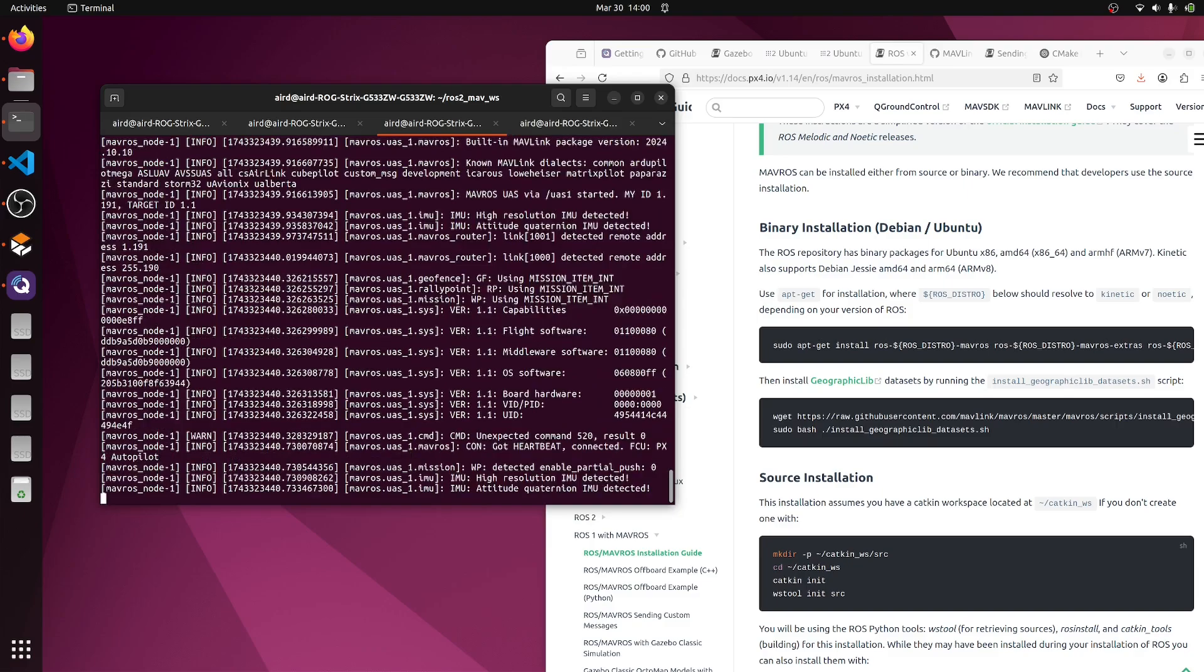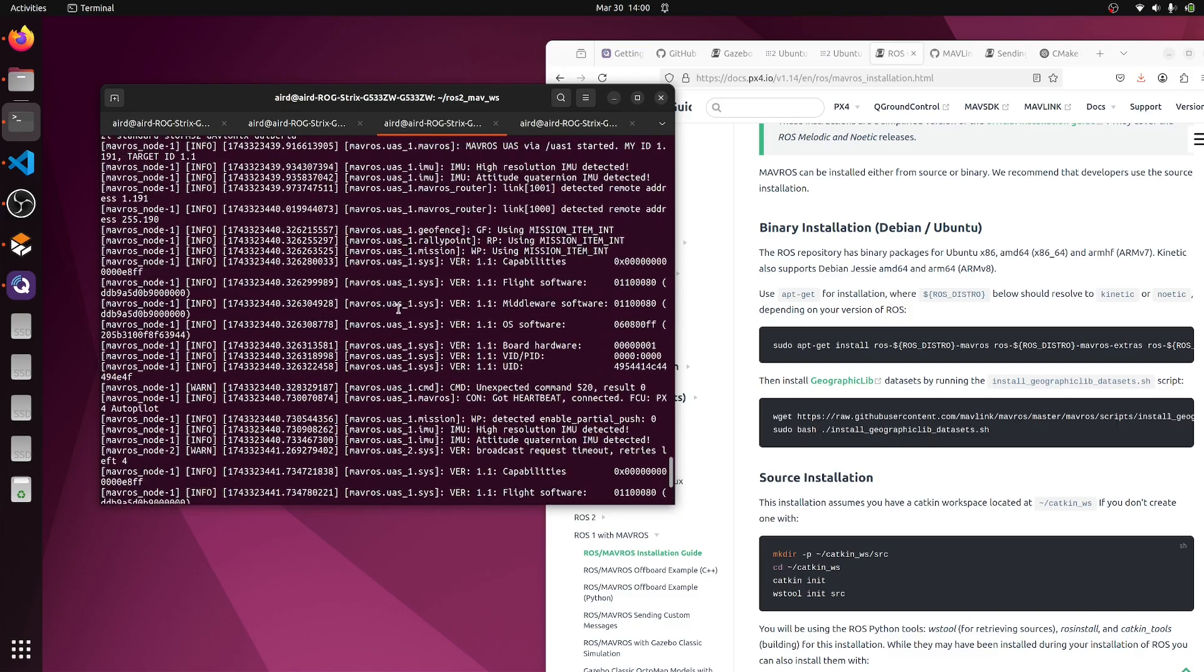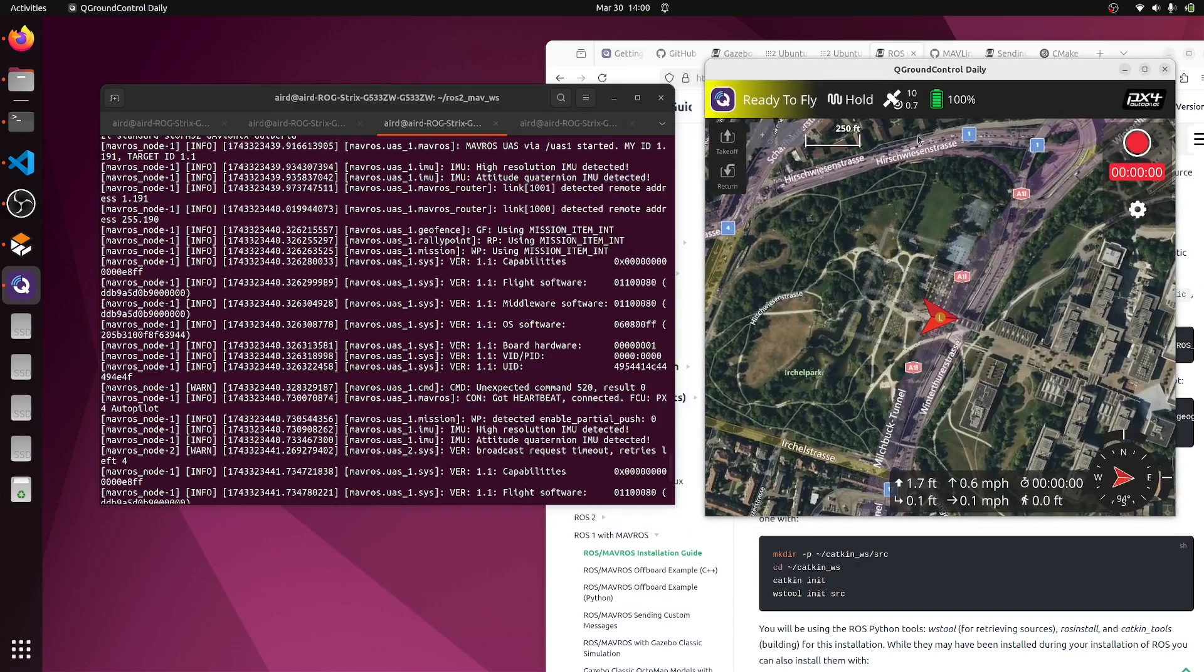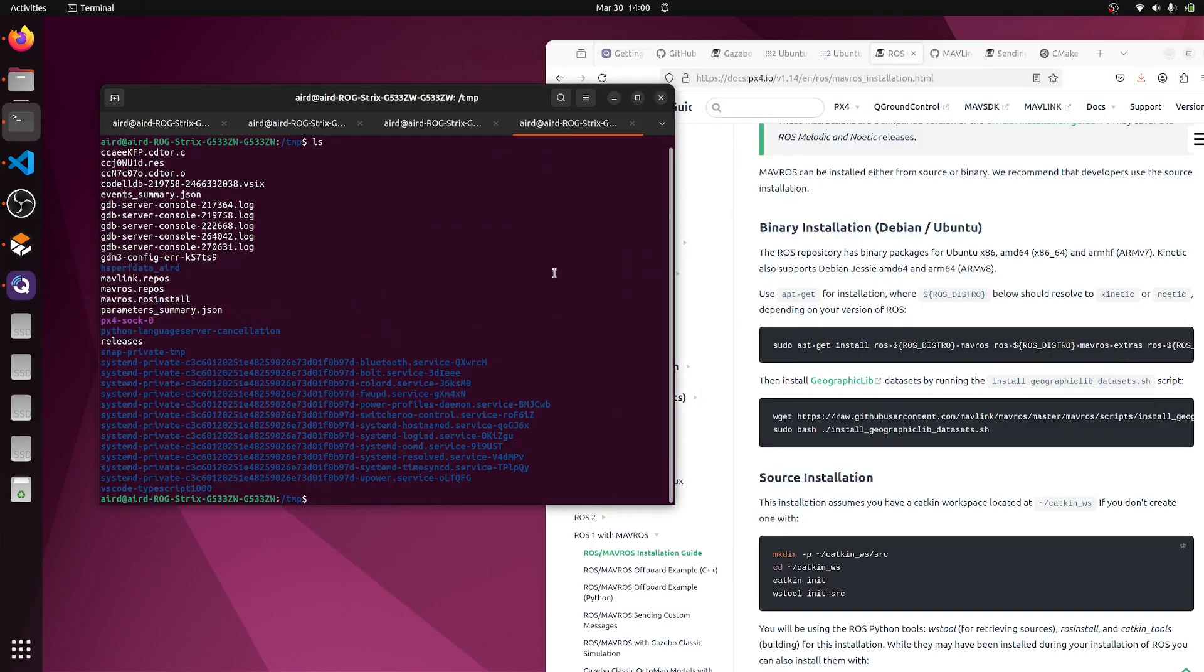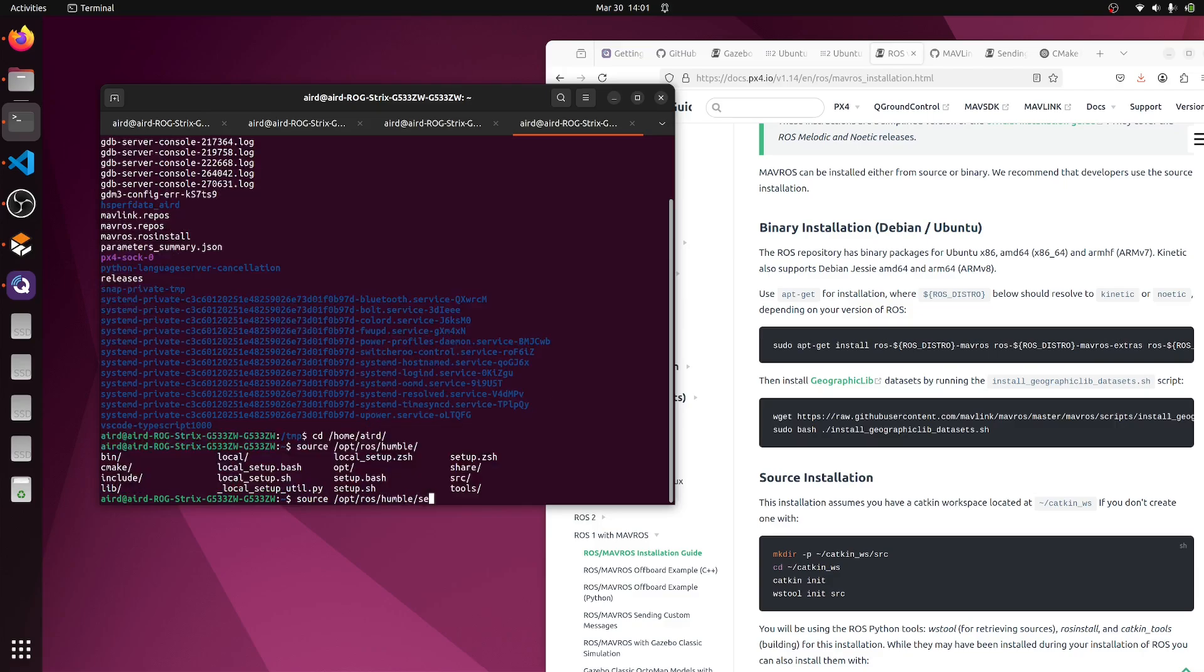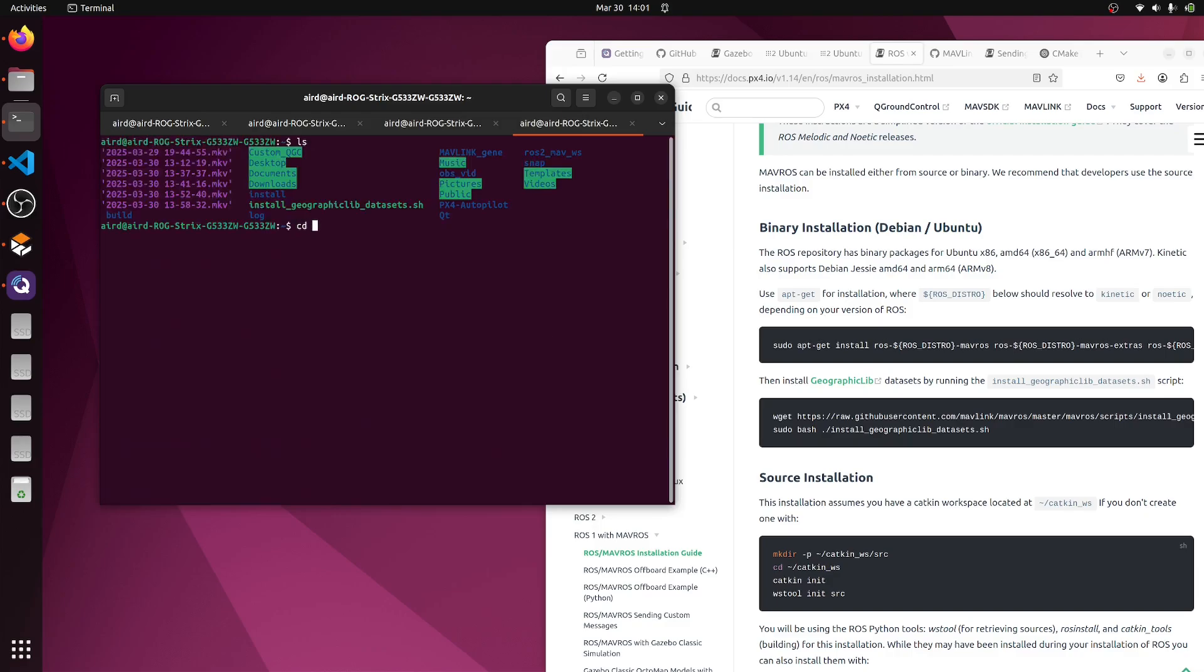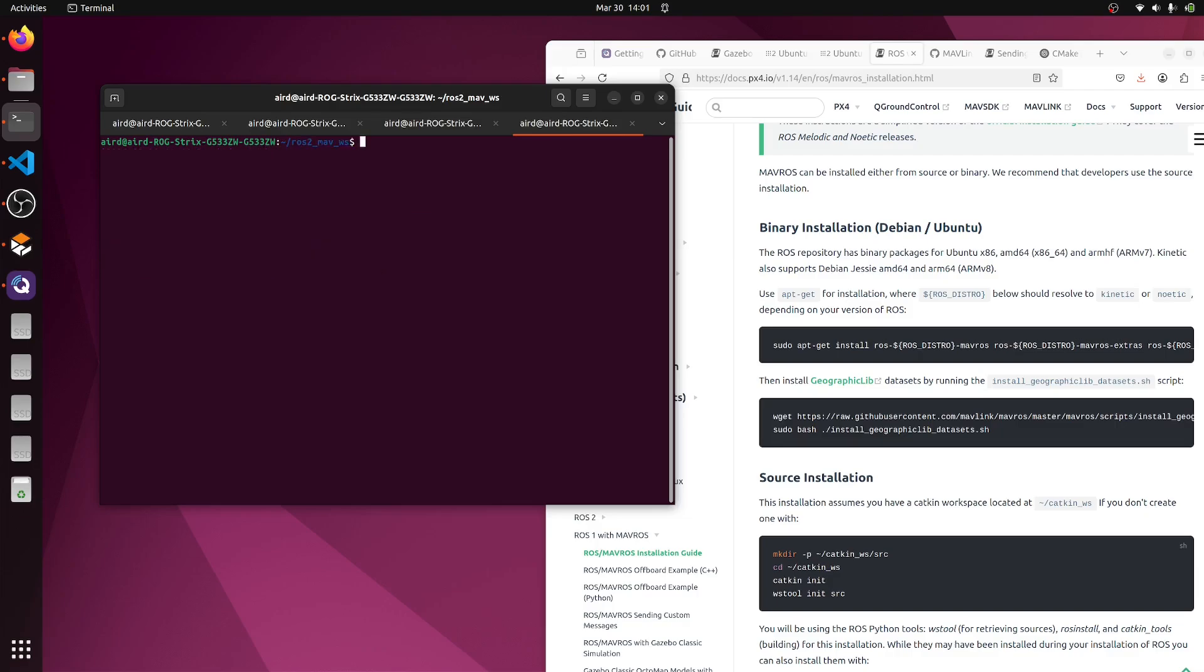We launched and I think the uas1 has connected. Let it be at hold and we'll go to the next one. Here also we'll have to source /opt/ros/humble and setup.bash. Also we'll have to go inside the ros2 and source the install setup.bash because our mavlink and mavros libraries are inside this workspace.